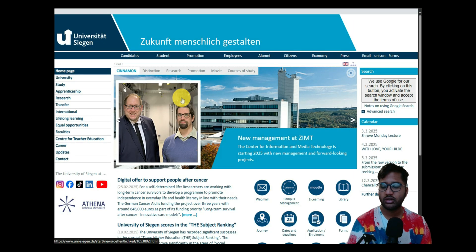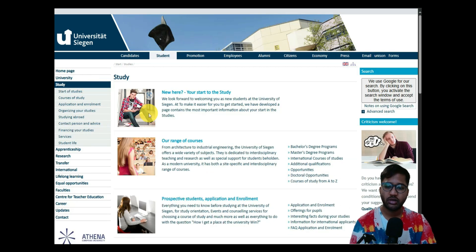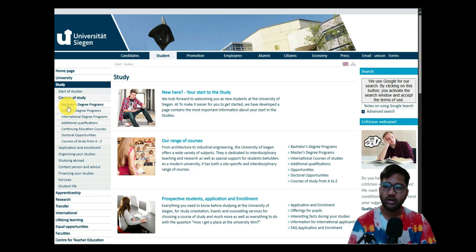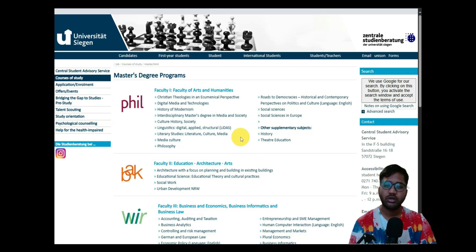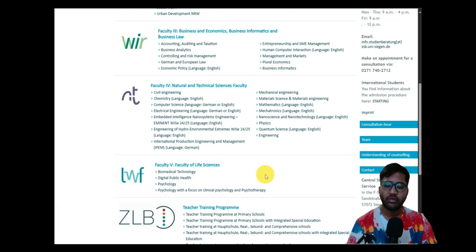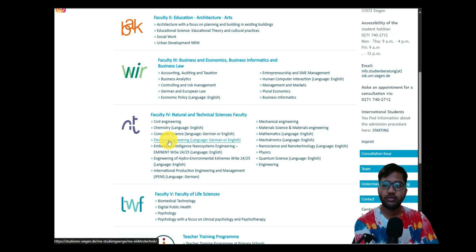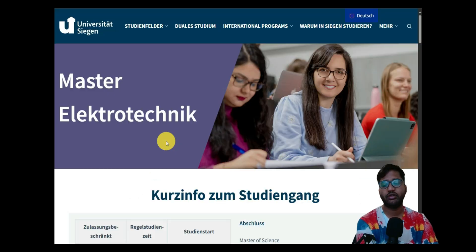Once you click on University of Siegen, go to their official website. Click on 'Study Programs,' then 'Courses of Study,' and then 'Master Degree Programs.' Under master degree programs there are faculties one through five, and our faculty falls under Natural and Technical Sciences. We are interested in Electrical Engineering.